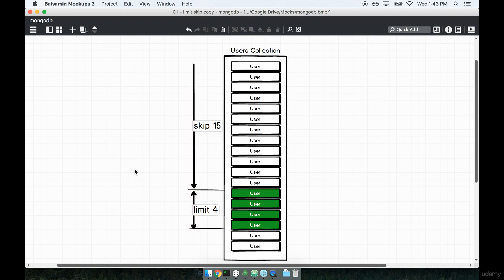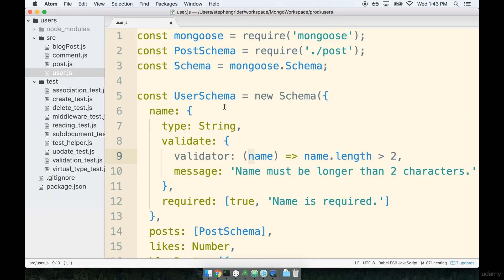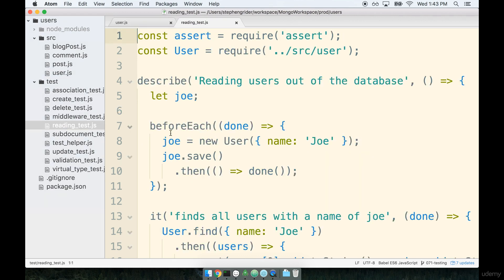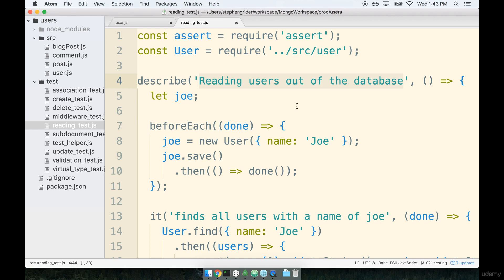Let's flip over to our test file and we're going to add in a new test to figure out exactly how skip and limit work. I'm going to go over to my code editor and I think maybe a good place to put this test is inside of our existing reading test. This is where we've been writing in some tests around reading users out of our database and we're testing the ability to read users out of our database so I think this would be a great place to add the test.